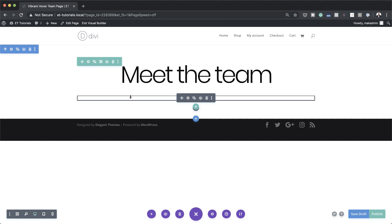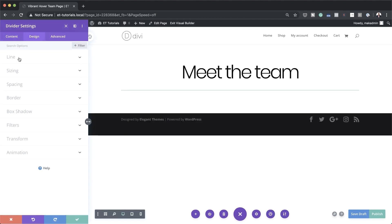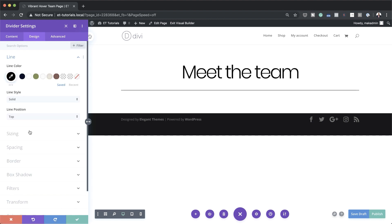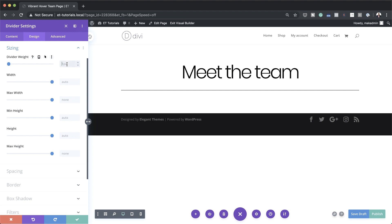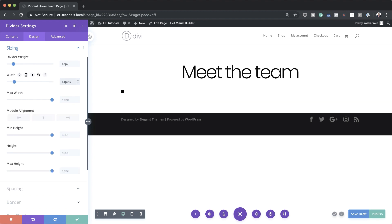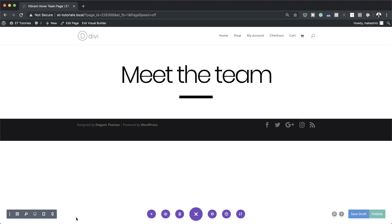Save that. The next stage is to style the divider. Click on the gear icon, then Design > Line. I'm going to change the color to black, click on Sizing, set the weight to 12 pixels, and the width to 14 percent. As you can see it's all the way to the left, so I'm going to click the center icon to center it. Save for now.